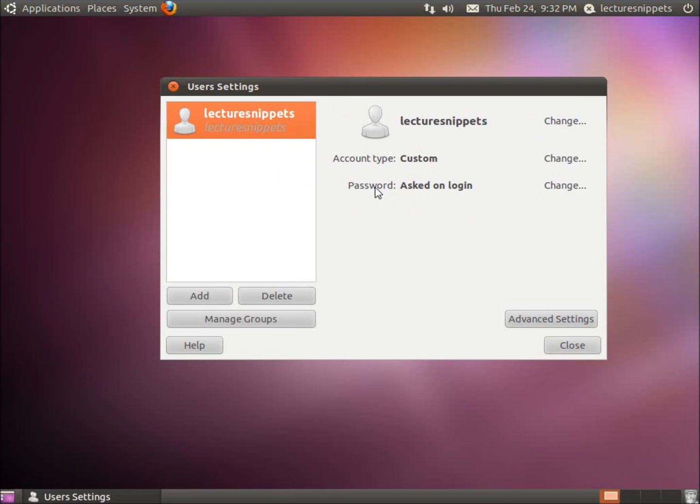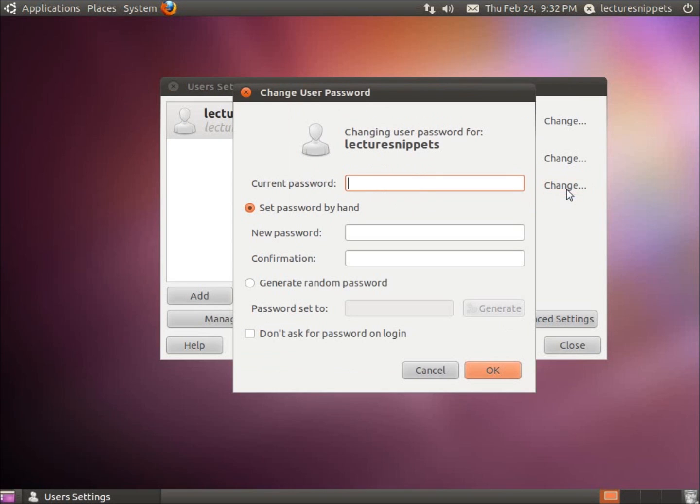To change the password, you come here where it says Password, Ask on Login, and all I need to do is hit the word Change. You type in the current password of the user, and what I can do now is type in a brand new password.